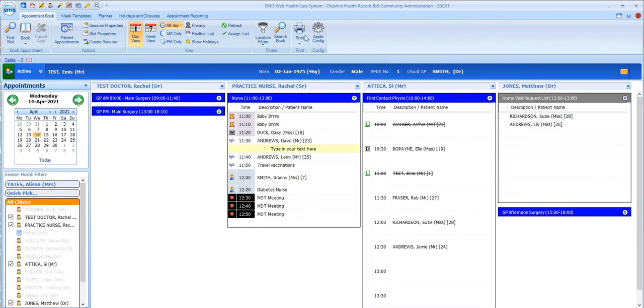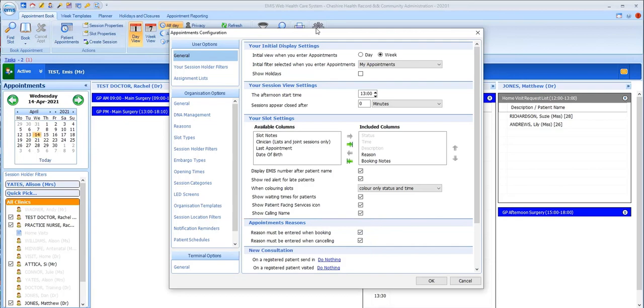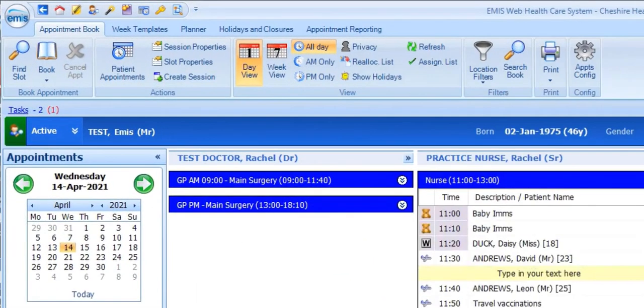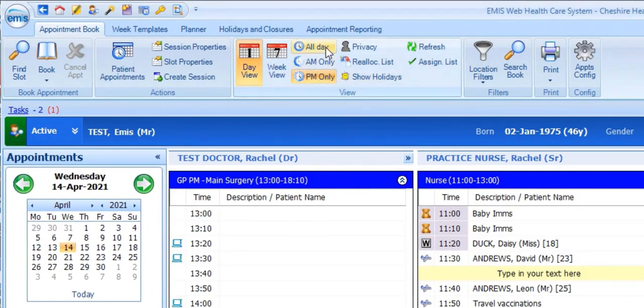It's also possible for you to force a reason to be entered whenever you book an appointment and also whenever you cancel an appointment. Back to the Ribbon Options, you can select to look only at morning or afternoon with all day being the default.